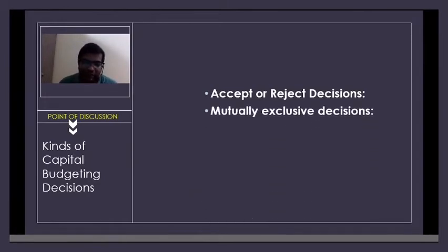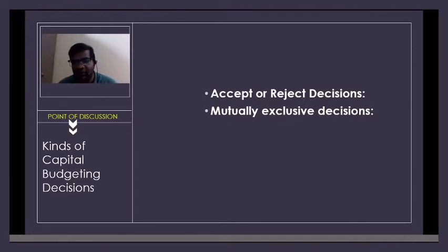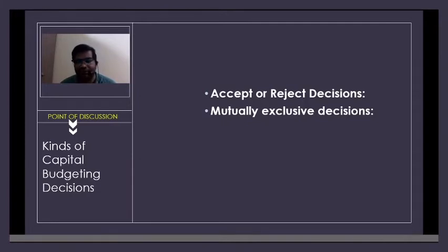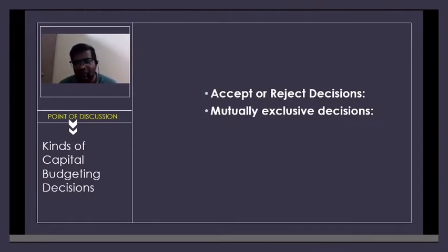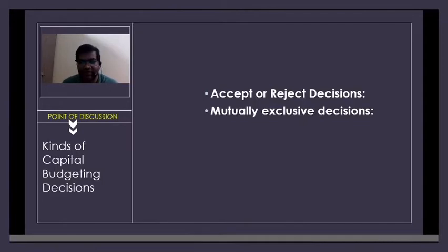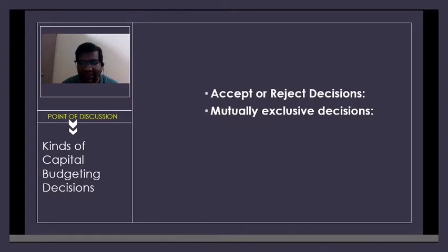If you have more than one investment proposal, it becomes mutually exclusive decisions. For example, as an educational institution you have two proposals: proposal one, to construct a hospital; proposal two, to start a cloud kitchen business providing catering services. After evaluation using capital budgeting analysis, you decide which one to opt for — hospital or cloud kitchen. Acceptance of one proposal will automatically eliminate the other.